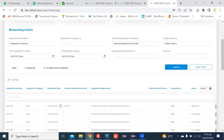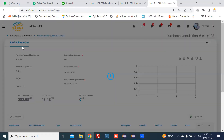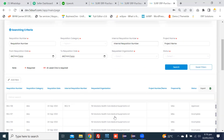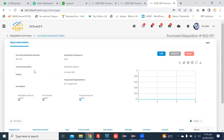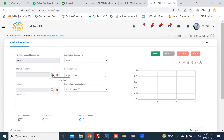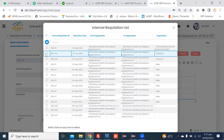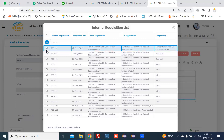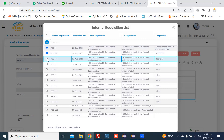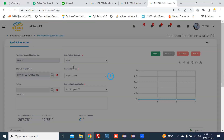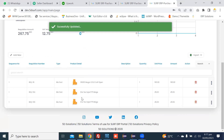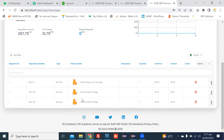I can open an existing requisition that is in incomplete status in edit mode. For example, I'm opening this purchase requisition in edit mode and clicking on the magnifier to load the approved internal requisition. I can add it by clicking a checkbox and then clicking the plus button to add the approved internal requisition.